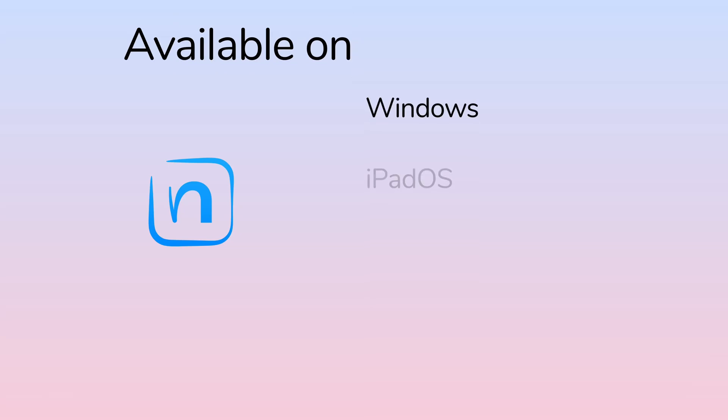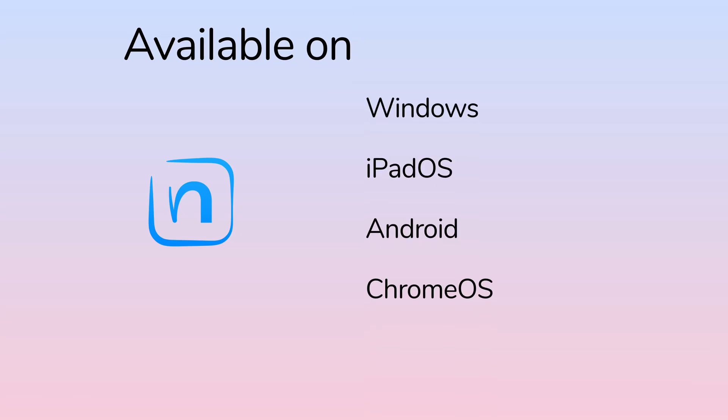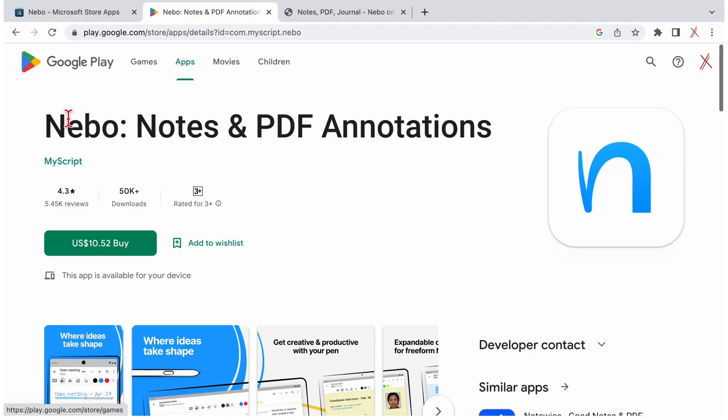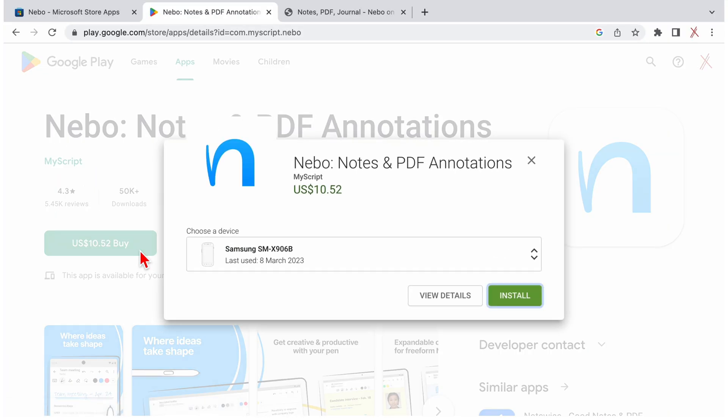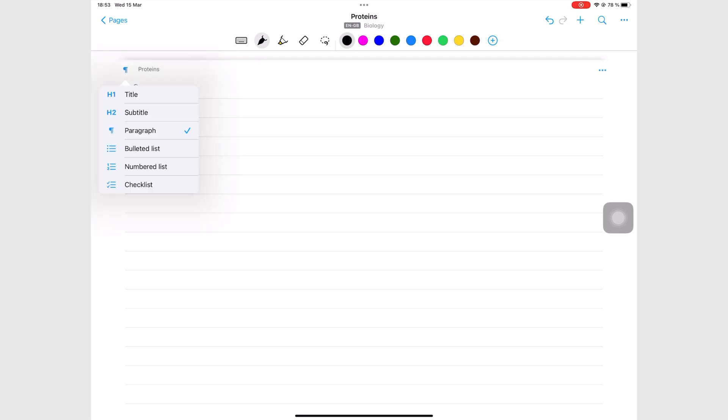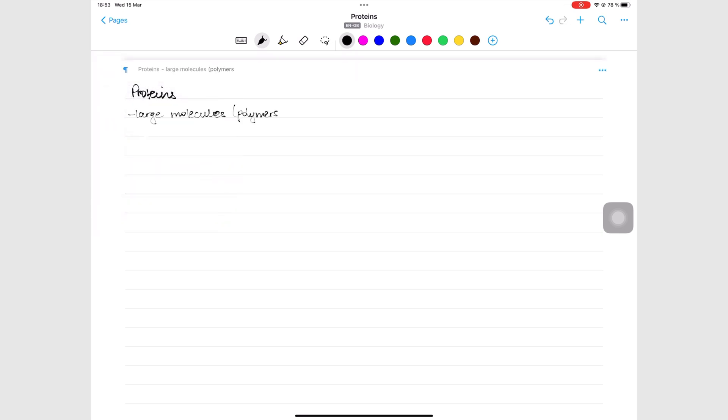Nebo is available on Windows, iPadOS, Android, and Chrome OS. Its cost differs depending on the operating system you're using. You can access your notes on pretty much any device you pick up, which is perfect if you don't want to be limited to a single ecosystem.